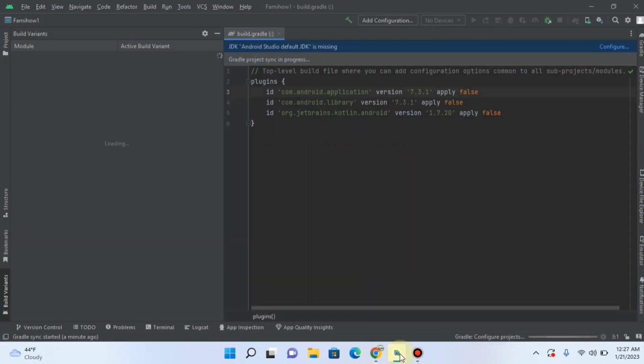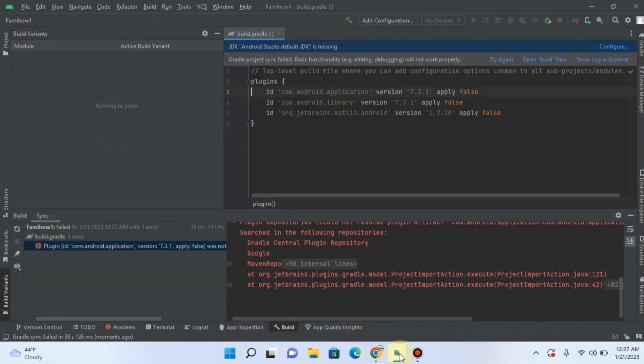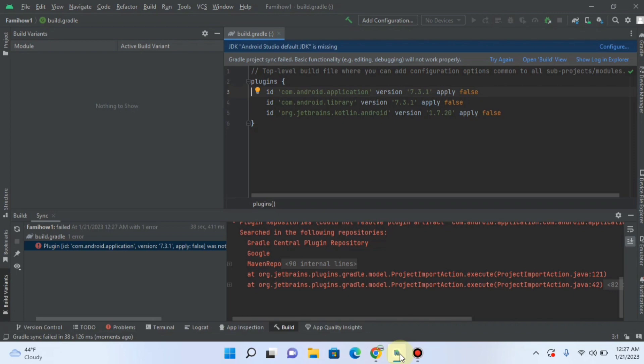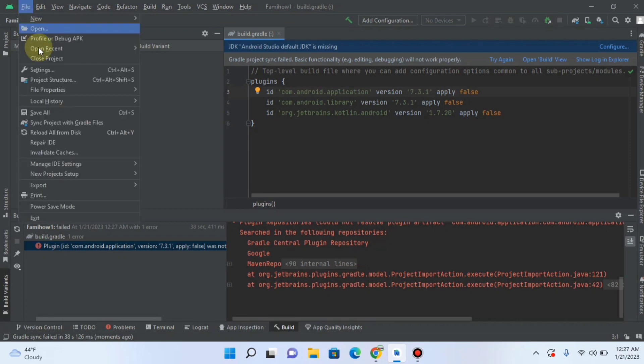We are facing the problem that the main window of Android Studio is not showing. This can happen when I was working with a project. And now the Android Studio has directly opened that project. But I want to go back to the main window. How can I go back? Click on File.